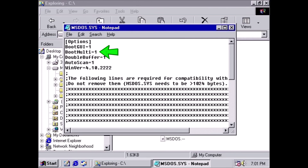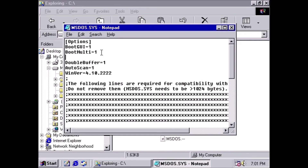This line just reminds Windows that there are multiple operating systems on the hard drive. Go to the end of that line and press the enter key. Type: BootMenu=1. This tells Windows to automatically bring up the boot menu when Windows starts up.